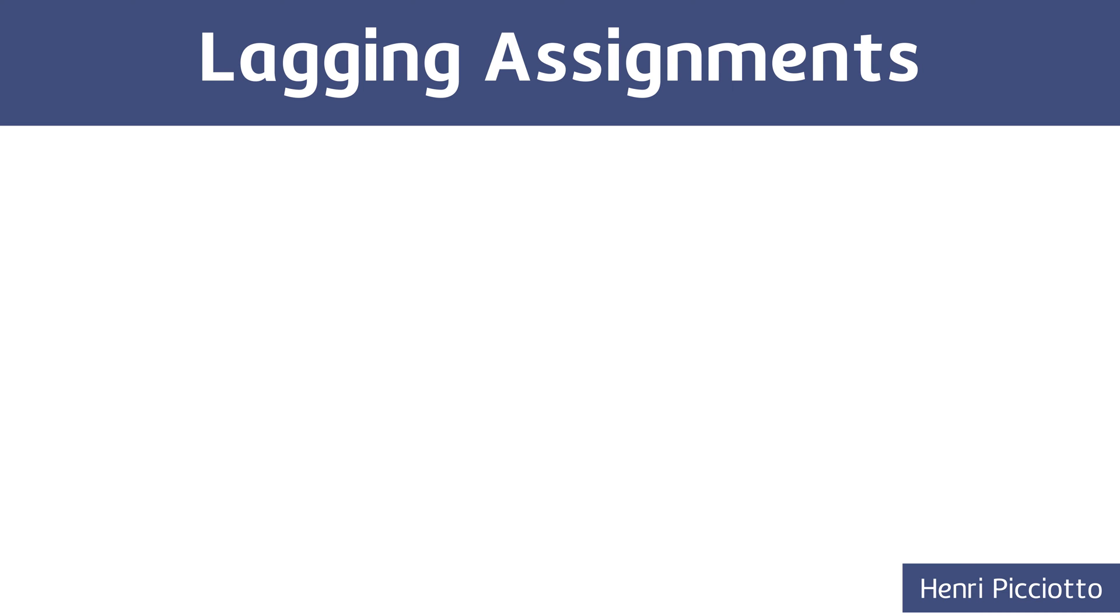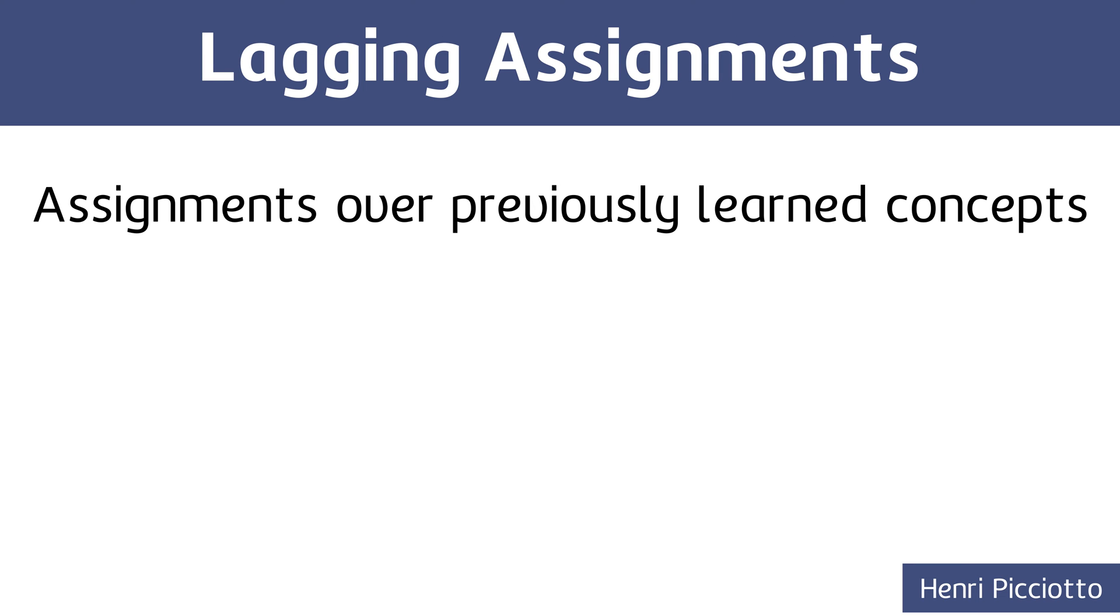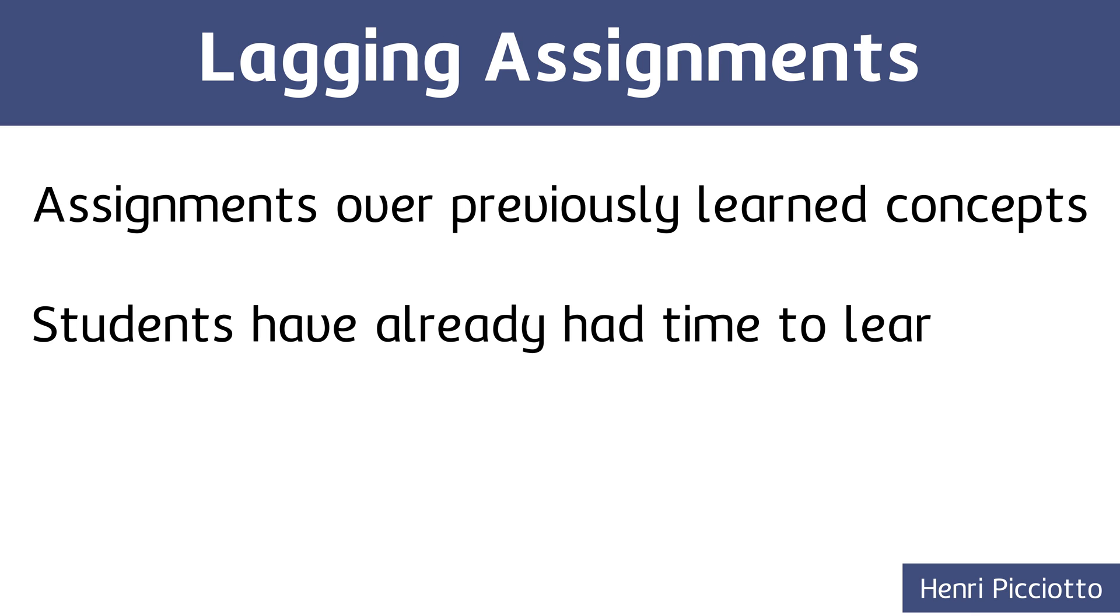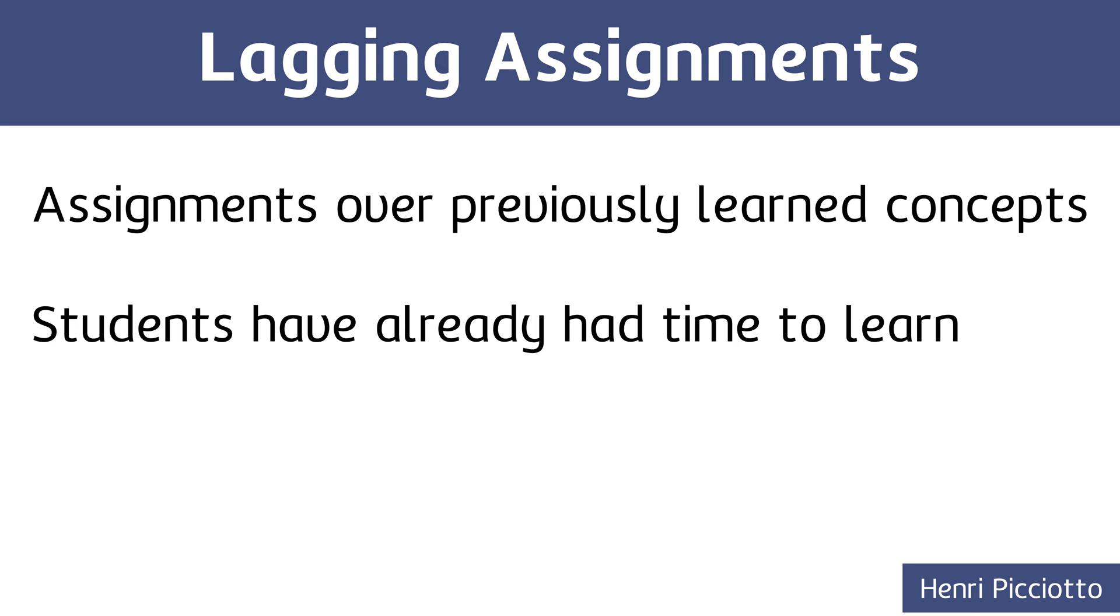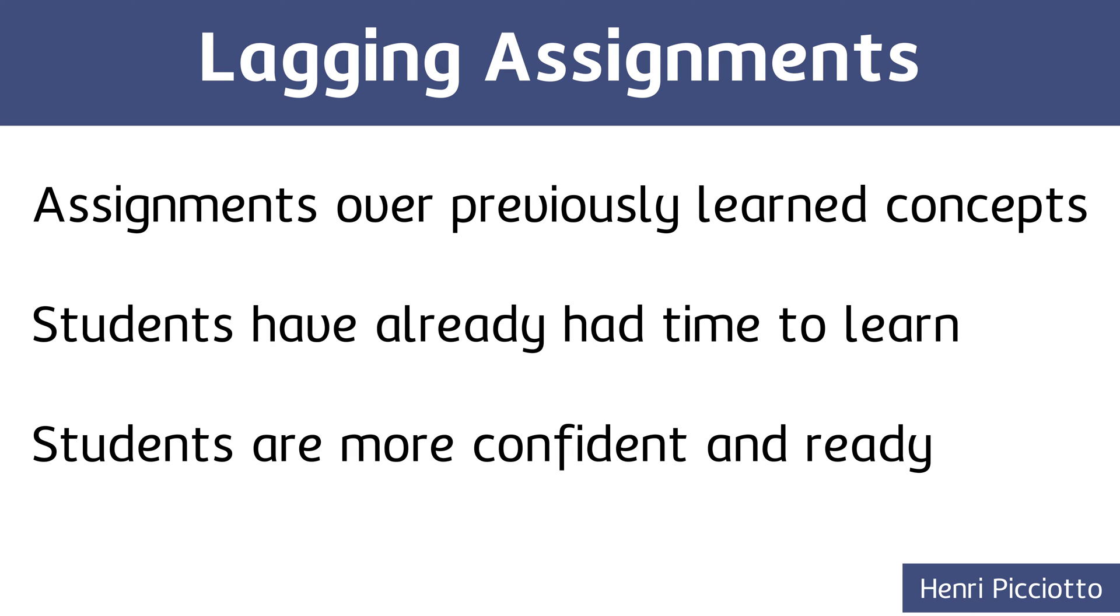Basically, Henry decided to give homework assignments over previously learned content, not current content. So, if we are currently working on proportions in class, the homework isn't on proportions because students are still in the process of learning. Instead, the assignment is focused on concepts that students have already had time to learn and get better at. Therefore, students are probably more confident and ready to approach the assignment.